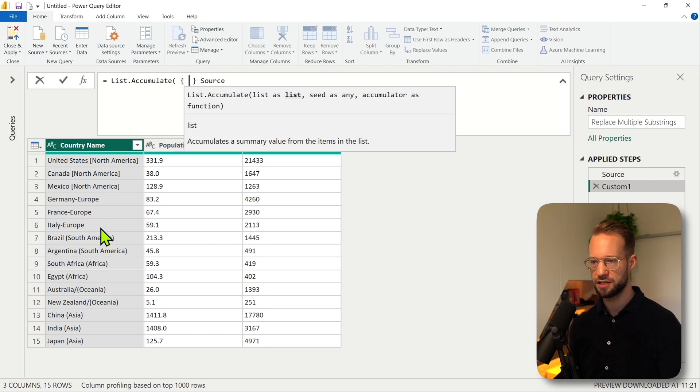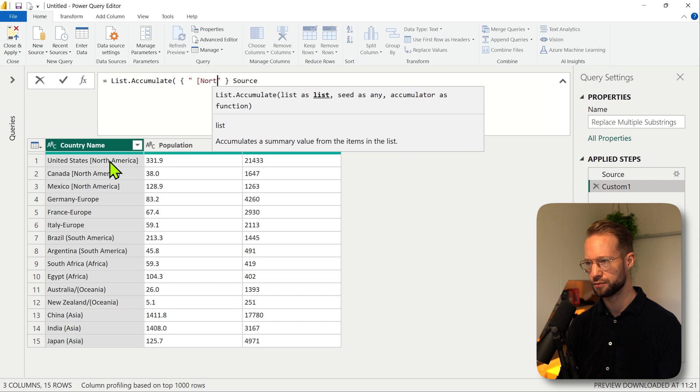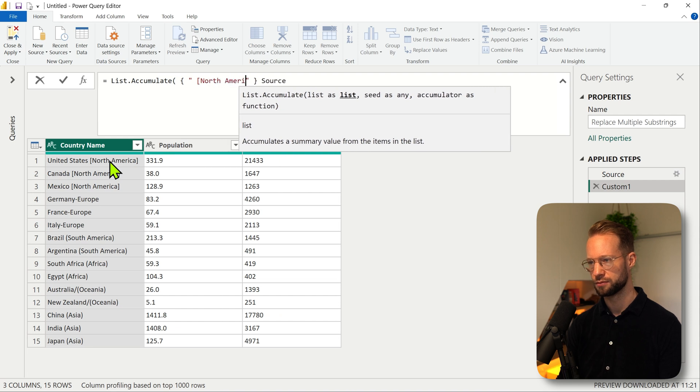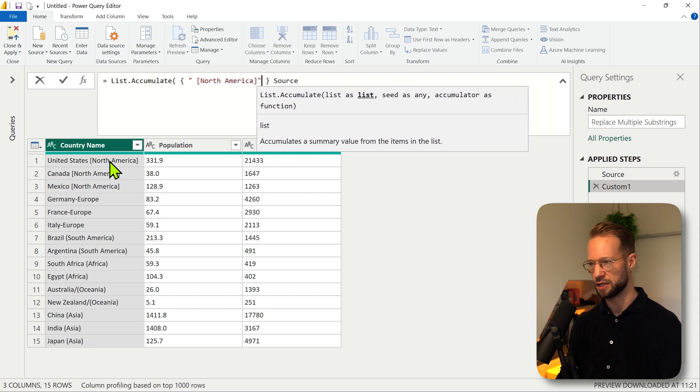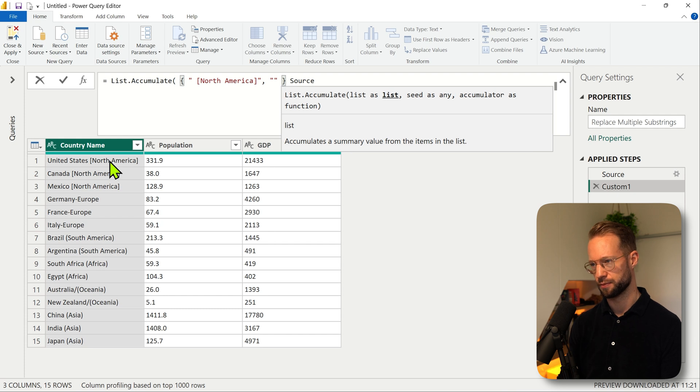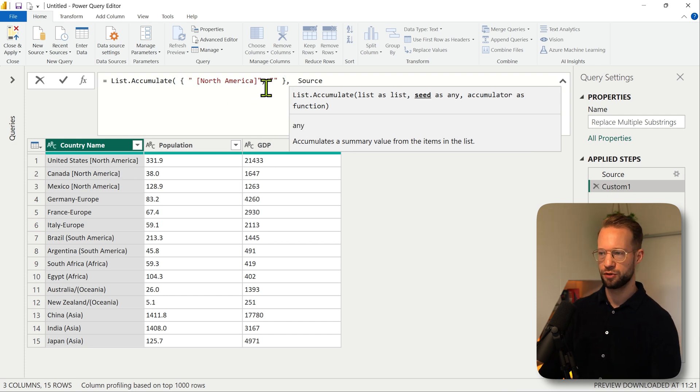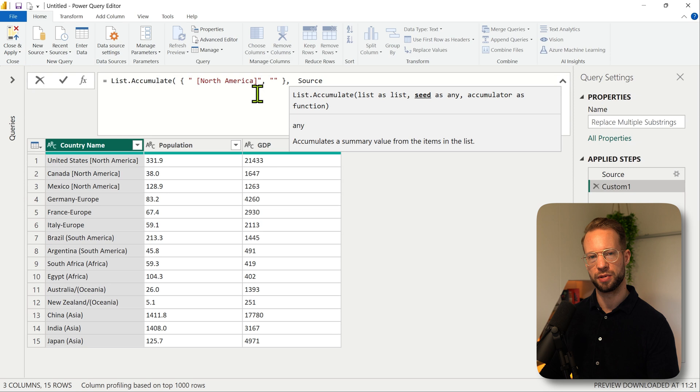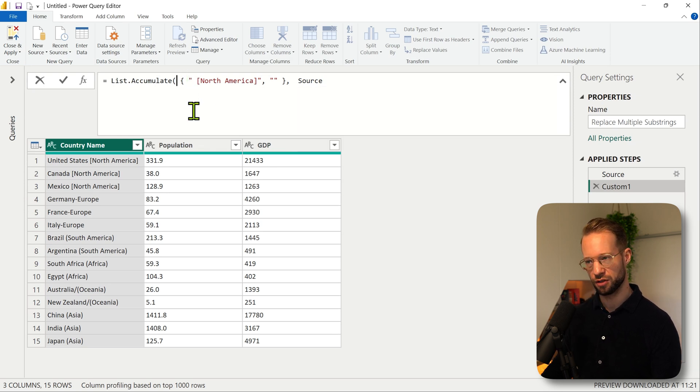We want to replace that with an empty string just like this. Now the issue is we now have a list with two items and actually this should be a single replacement. So what we can do is add another curly bracket around this.